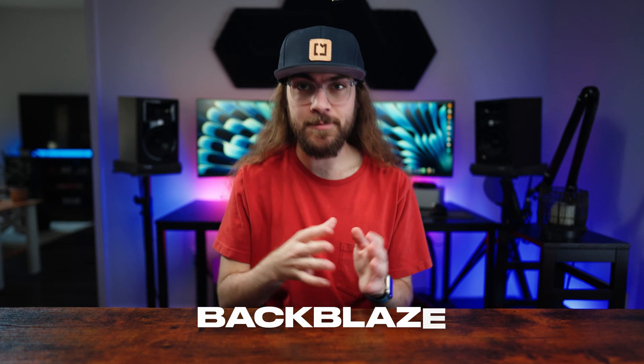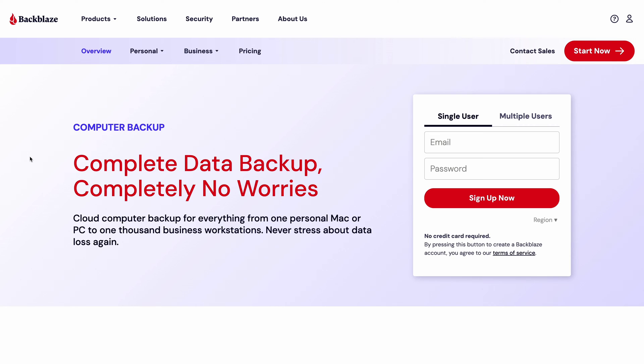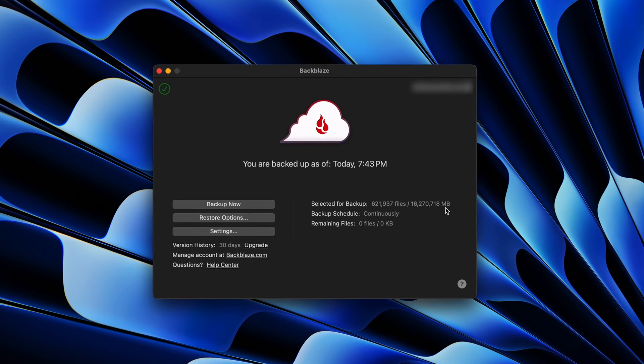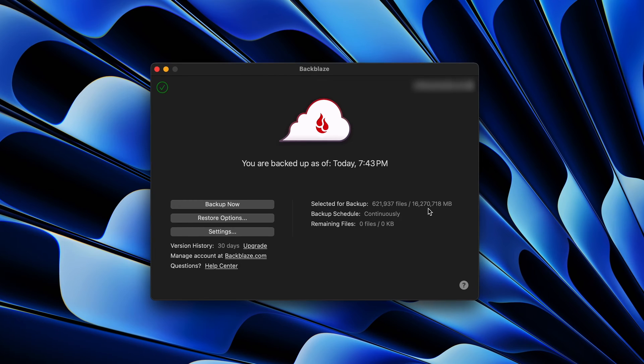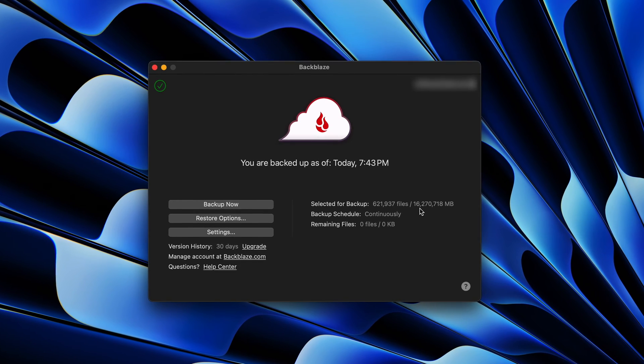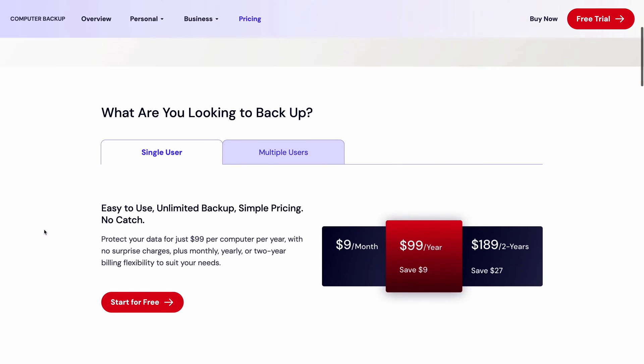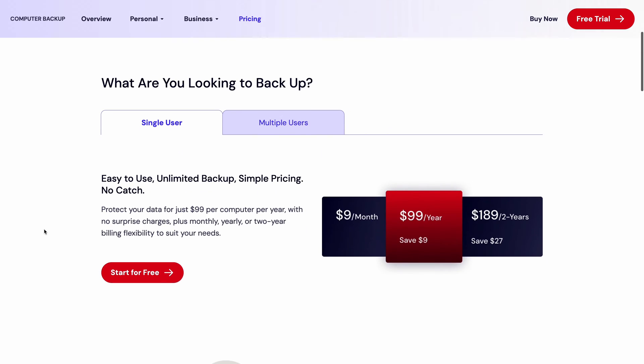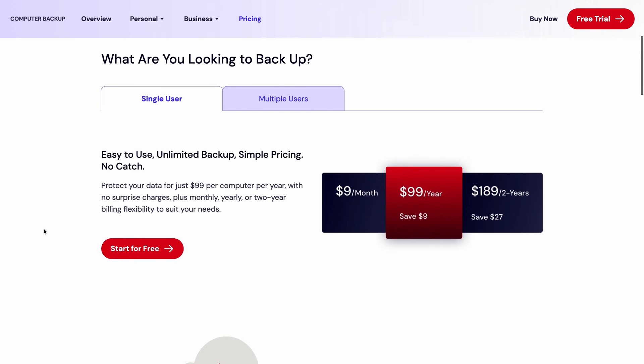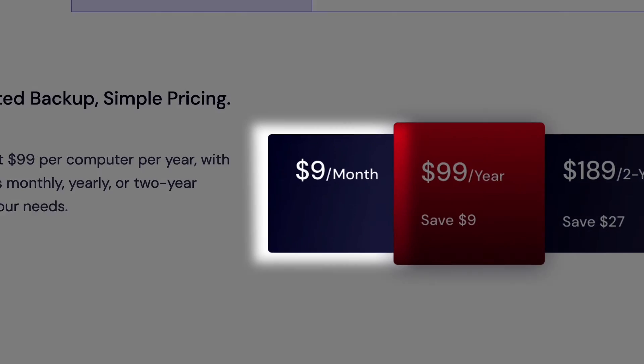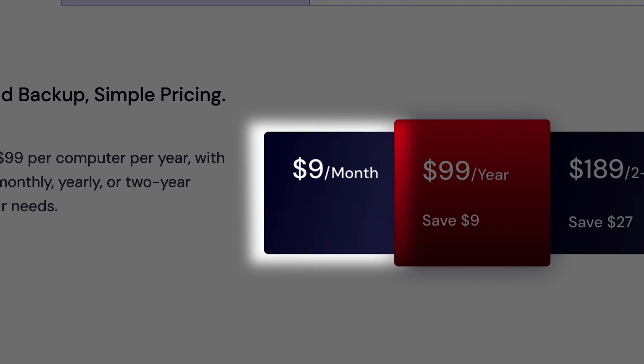The second Mac App I can't live without is Backblaze. Backblaze is available for both Mac and Windows, and it's the most cost-effective way I've found to back up my important files. Backblaze is a cloud backup service with unlimited storage for $9 a month. That may sound spendy, but depending on how many files you have, it could be an insane value.